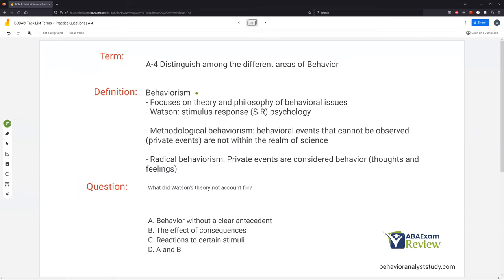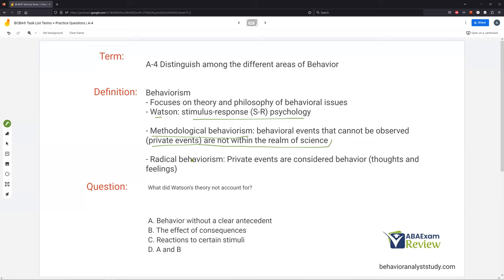Behaviorism focuses on theory and philosophy. It started with Watson and his stimulus-response (SR) psychology. Think the Little Albert experiment — he put on a bunny mask, made a loud noise, and conditioned white rabbits and masks to be very frightening for children. That was SR psychology. It leaves out critical things like: what if the response doesn't have a clear antecedent, and what about consequences that maintain the behavior? That led to methodological behaviorism, which is very similar to radical behaviorism except private events are not within the realm of science — an extremely important distinction between methodological and radical behaviorism.